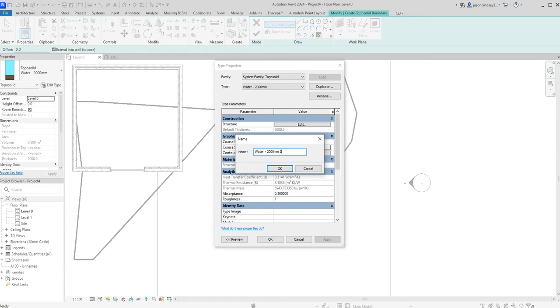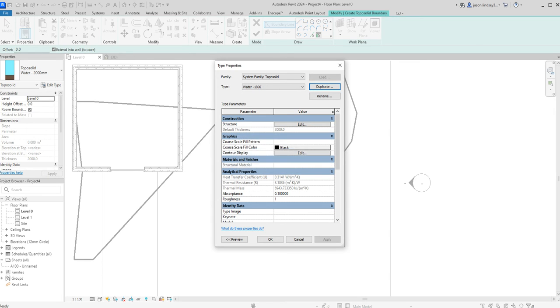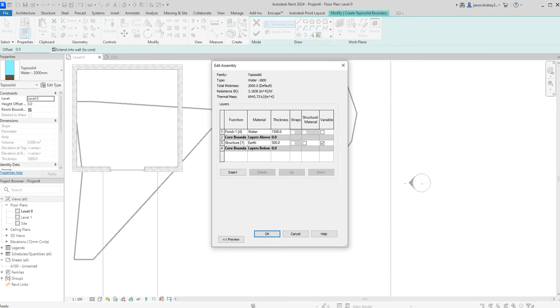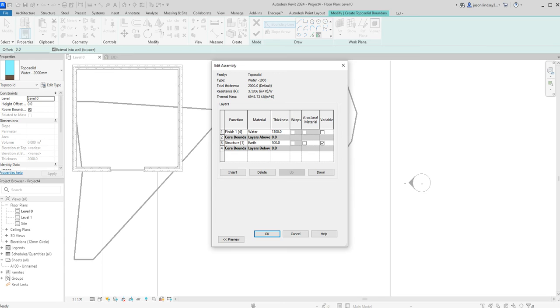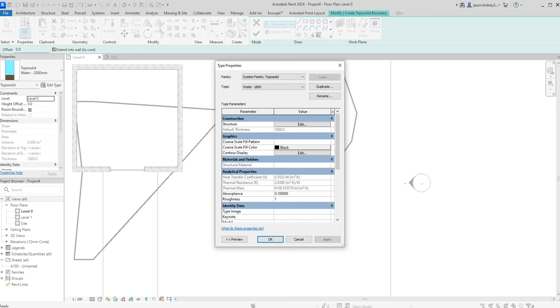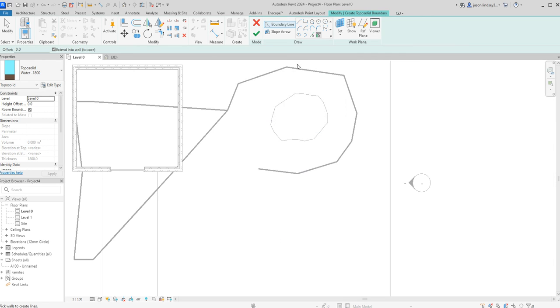Let's duplicate it and call it water 1800. And go into here and we've got water and earth. And if I want 1800, I don't really want that to be, because that's currently two metres at the moment. So I'm going to change that 1500 to, good maths Jason, 1300. So that now gives me a total of 1800 thickness of the water. Click OK.